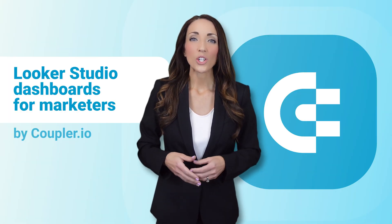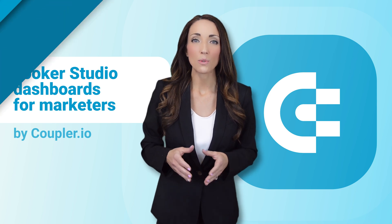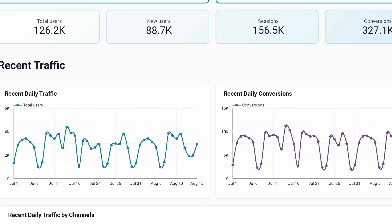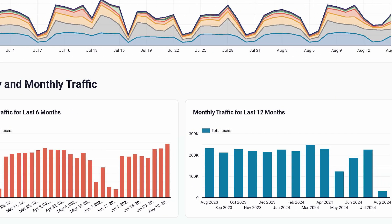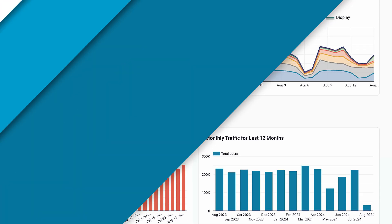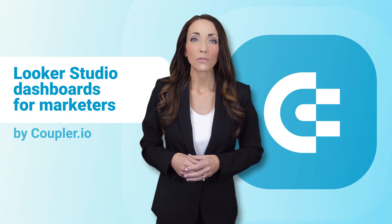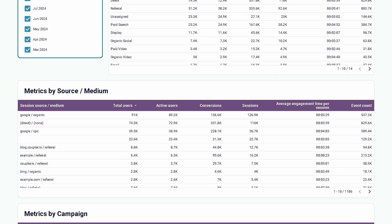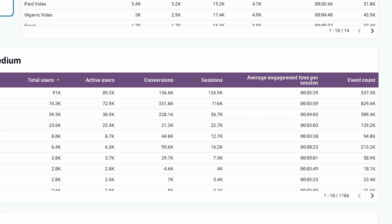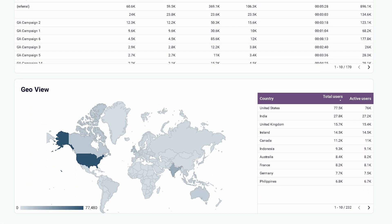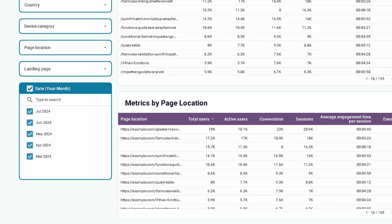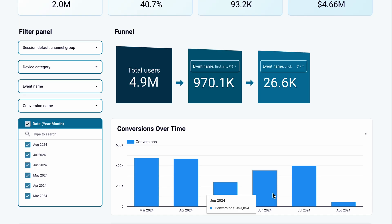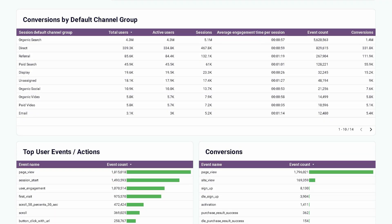Next on the list of essential Looker Studio dashboards for marketers is a web analytics dashboard. Think of it as a one-stop shop for your key product and marketing metrics. Make it a routine to check this report every morning and you'll always stay on top of your website's traffic. The overview provides a high-level view of your traffic, while the acquisition tab helps you understand where your audience is coming from, including traffic sources and their locations. Use the behavior and audience tab to gain deep insights into how users interact with your website and individual pages, as well as delve into user demographics.